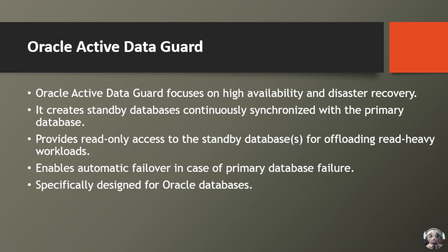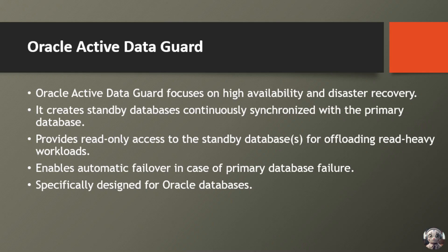Oracle Active Data Guard focuses on high availability and disaster recovery. It creates standby databases continuously synchronized with the primary database. It provides read-only access to the standby database for offloading read-heavy workloads, enables automatic failover in case of primary database failure, and is specifically designed for Oracle databases.